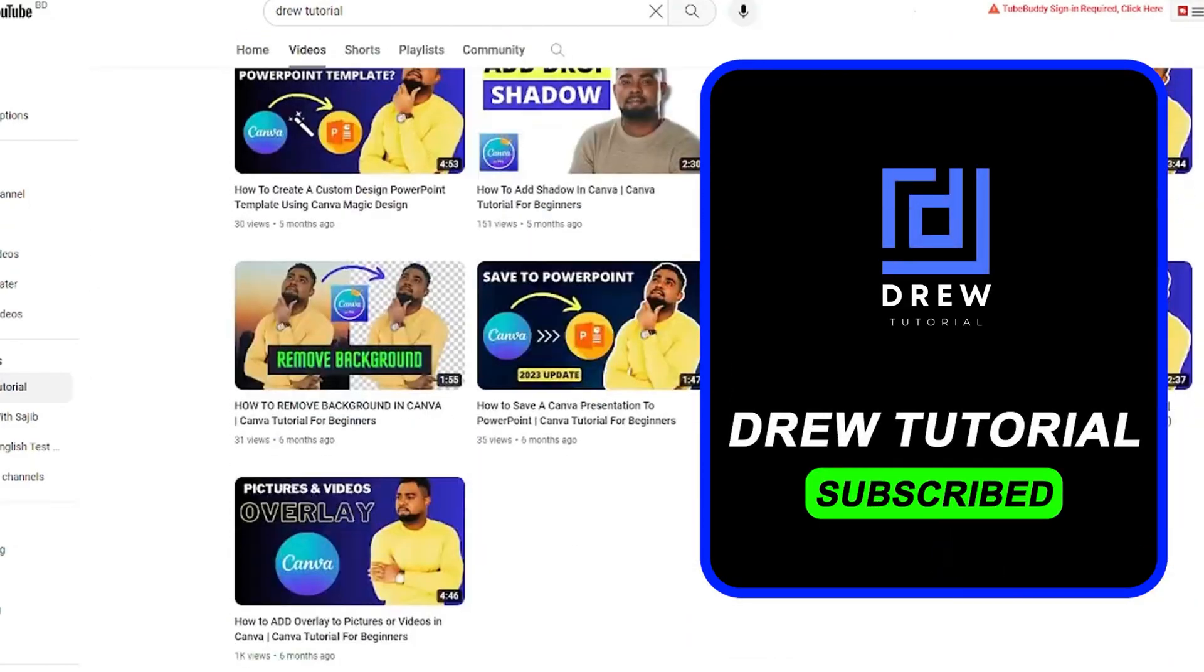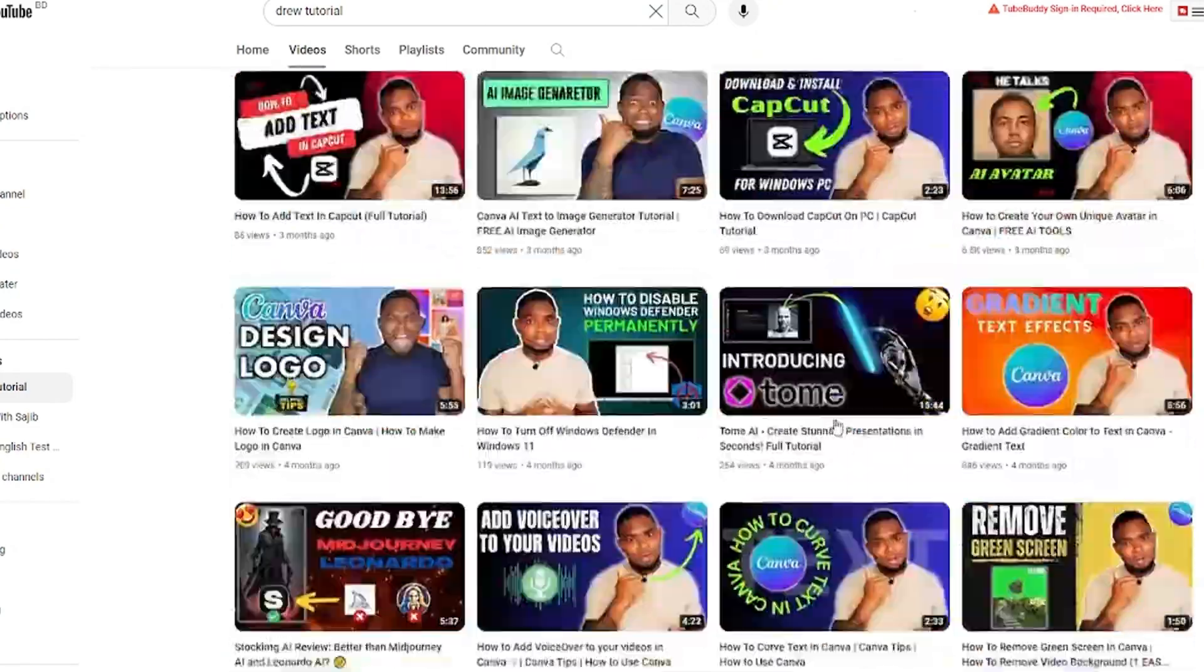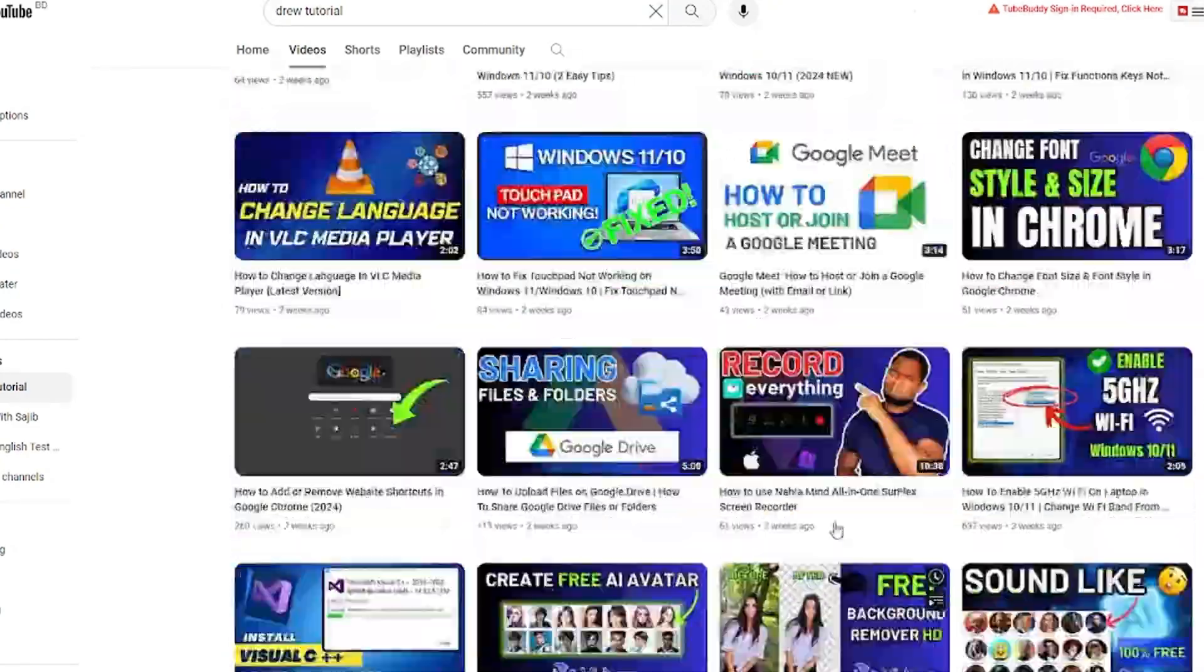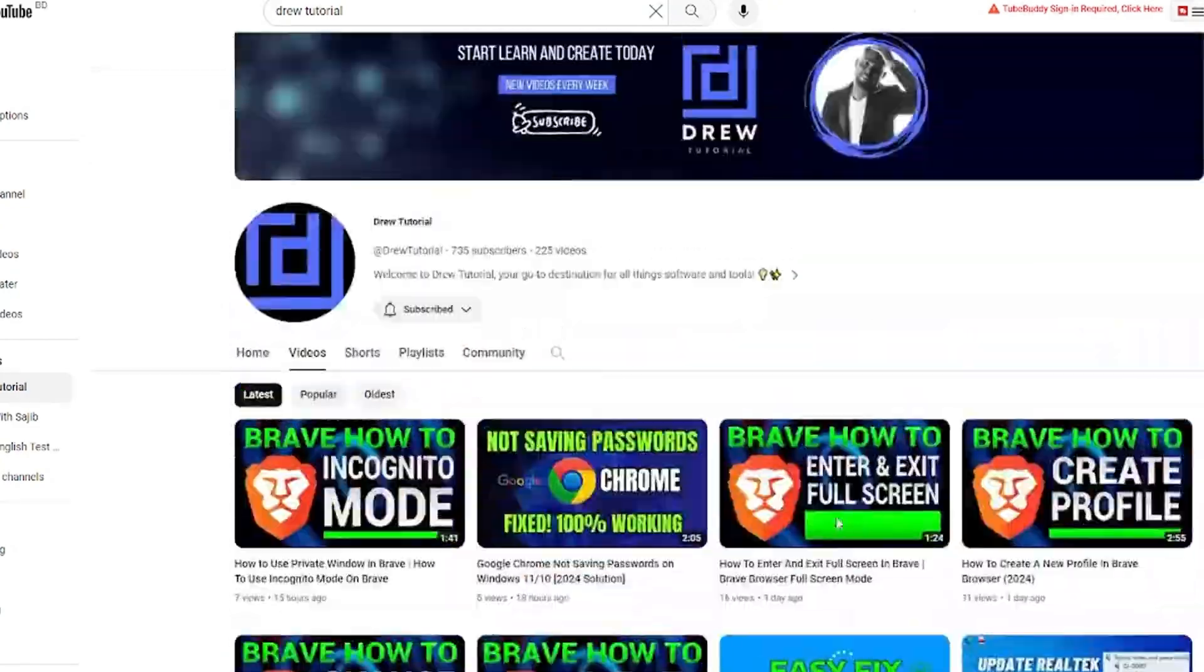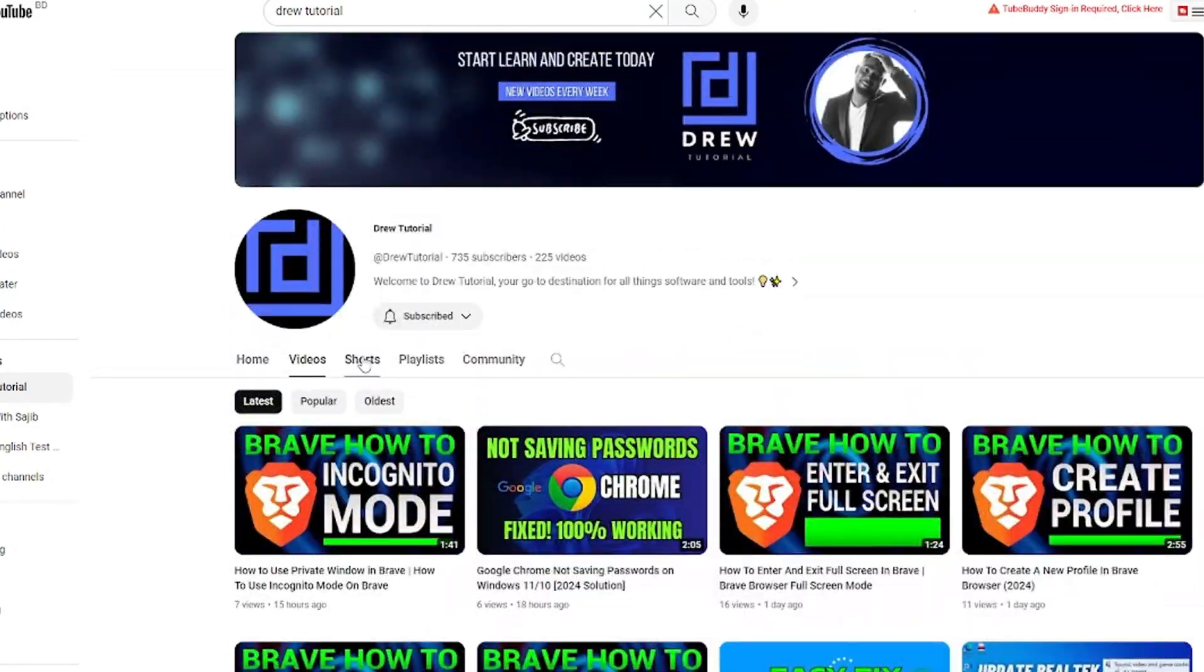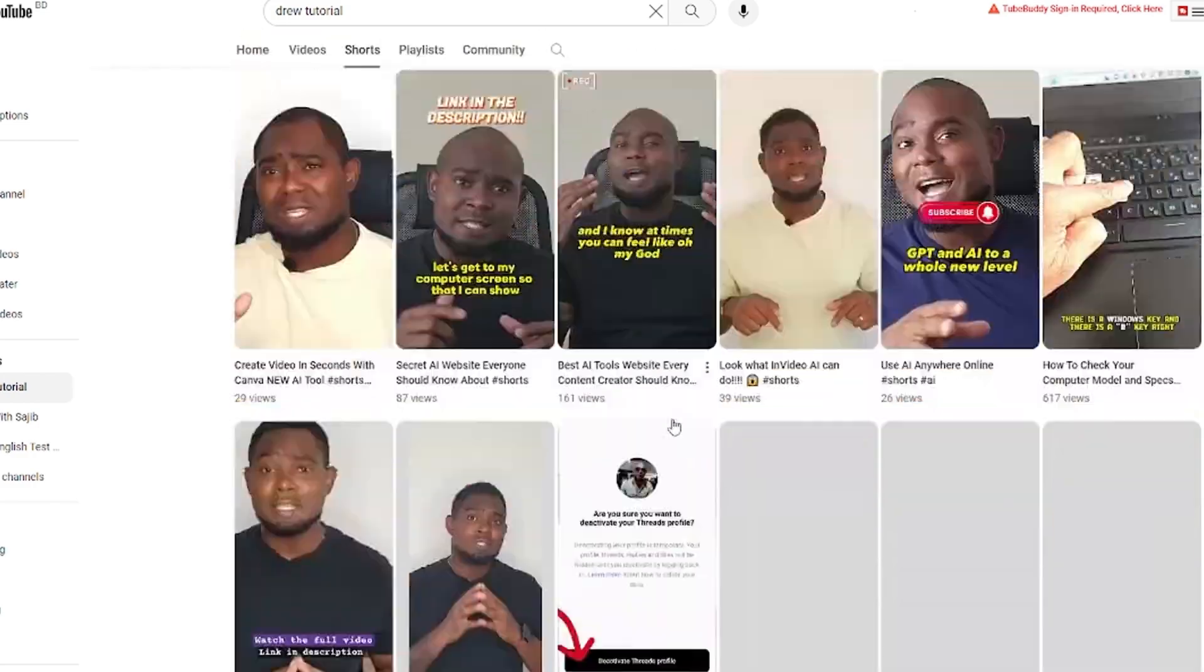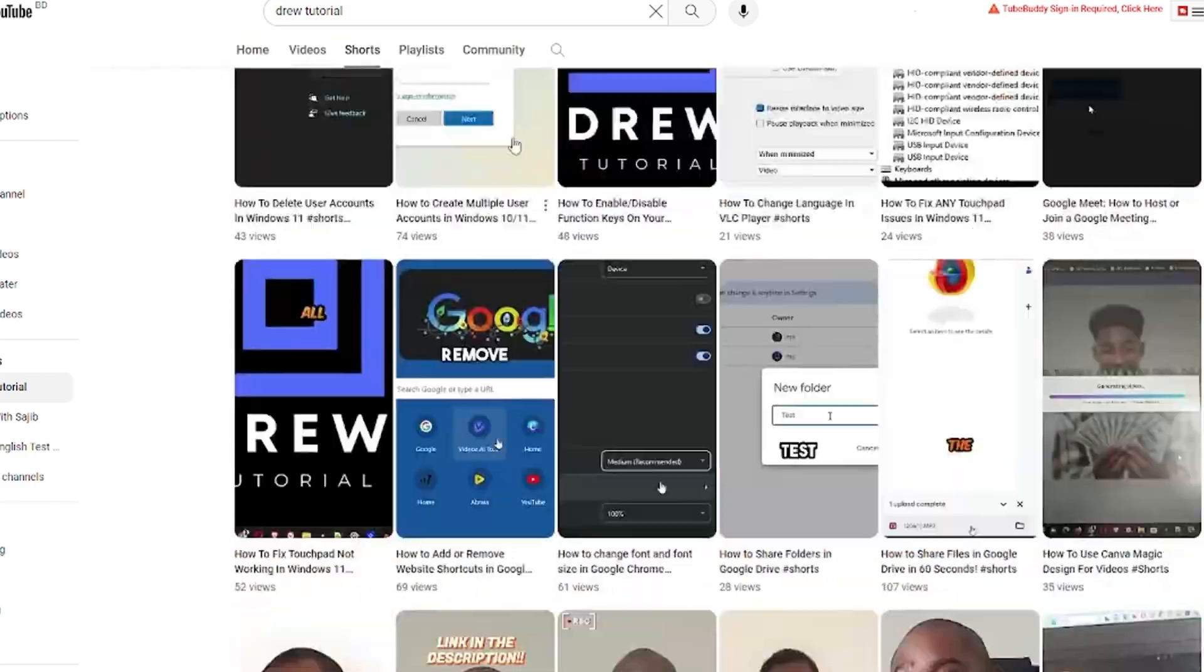I'd really appreciate if you hit the subscribe button below to help grow this community and also so that you'll never miss out when I release another helpful tutorial just like this one. Thank you very much and see you next time.